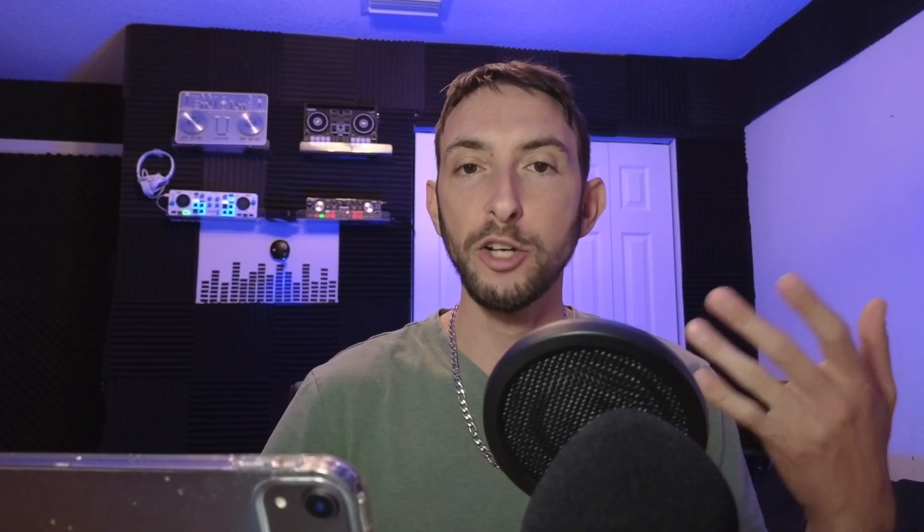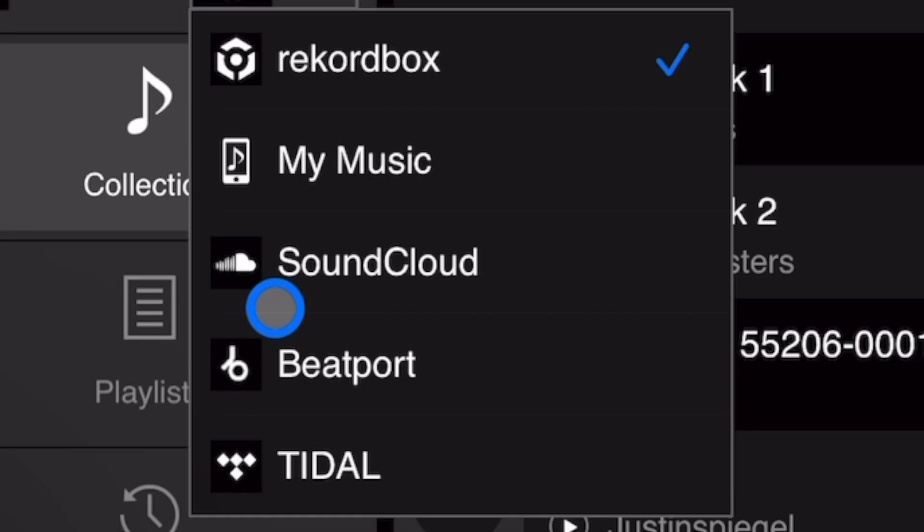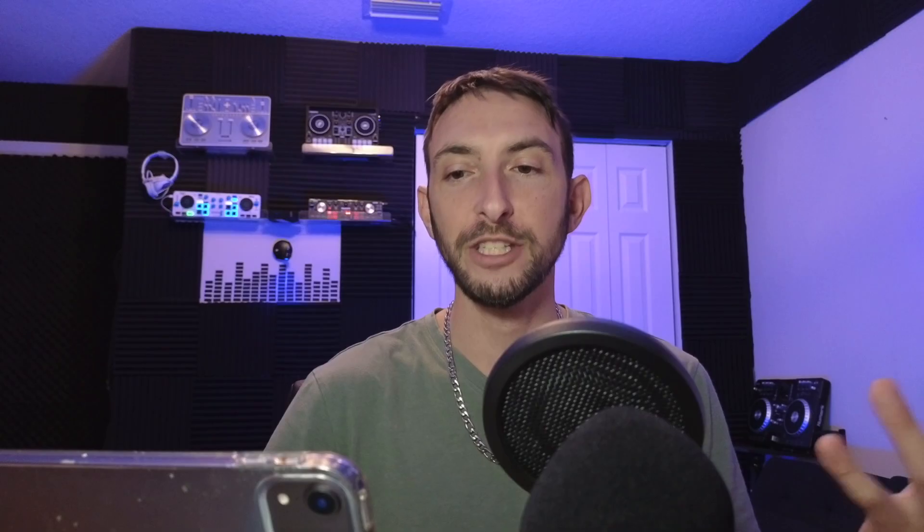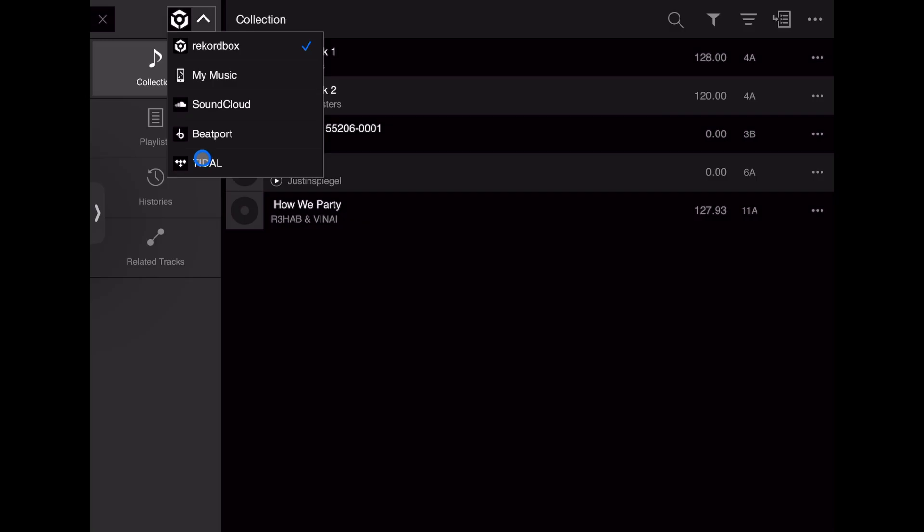Then we have three great streaming services: SoundCloud, Beatport, and Tidal. You can mix with millions of songs if you have a subscription to one of these. I recommend Tidal streaming, but SoundCloud and Beatport are both very good.